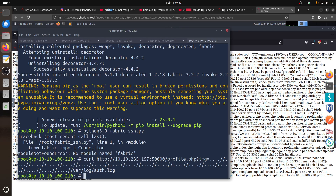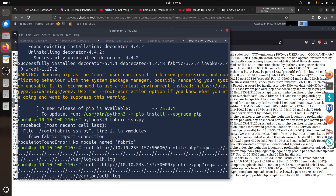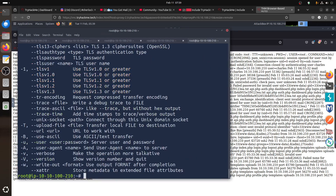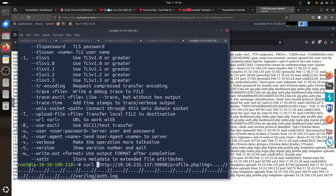Even curl doesn't work easily here because this page needs you to be logged in — you can't just do it in private mode, I think. Curl needs the proper authentication headers to access it.